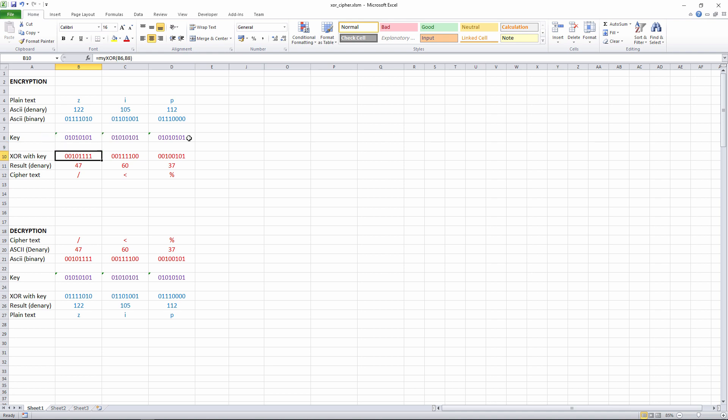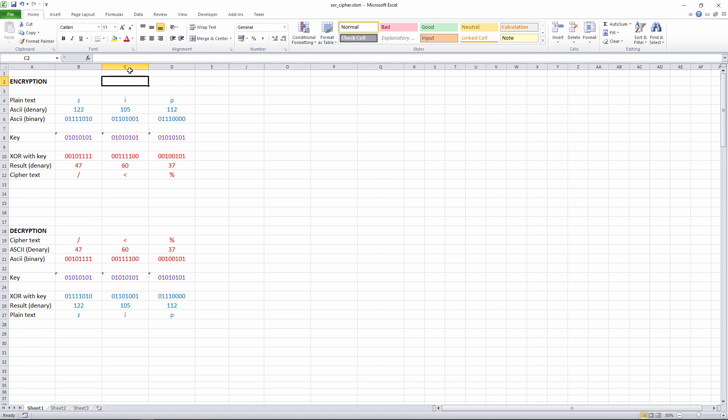And now I'm XORing the two sets of bits together. Now just to make my life a little bit easier, I've written my own spreadsheet function to automate this. There is a built-in XOR function, but it'll only do one bit at a time. I want to work with groups of bits. So I've written my own function.